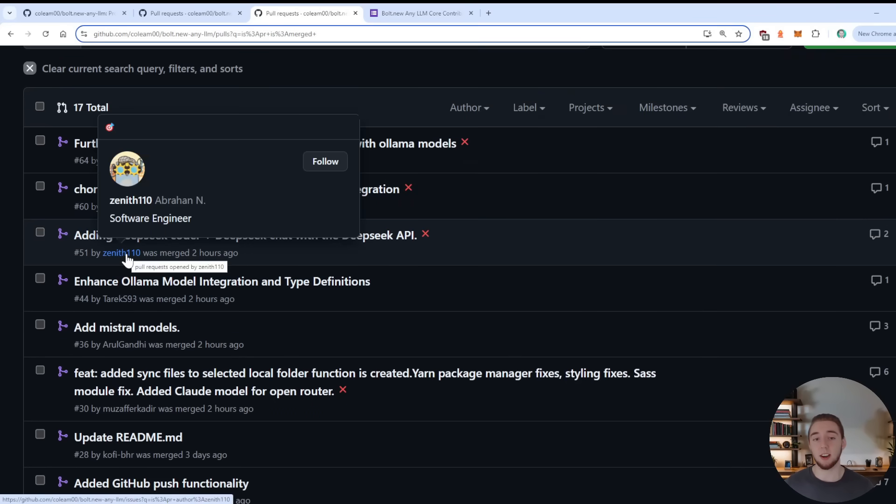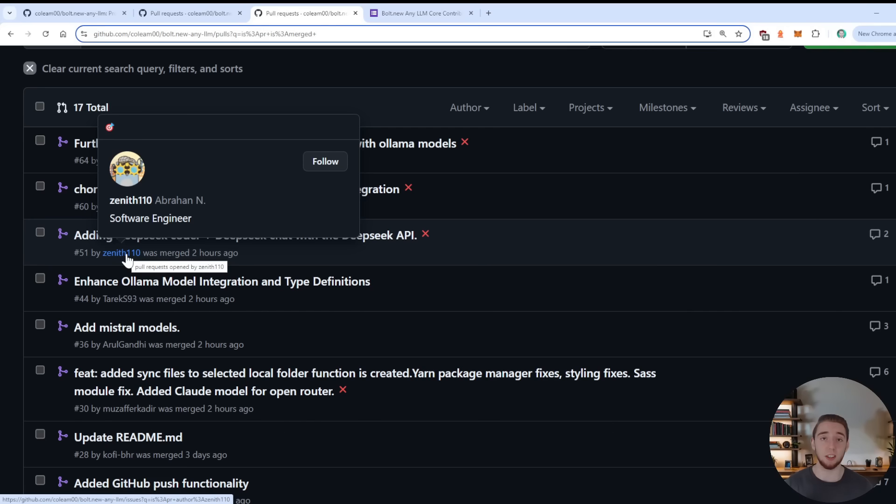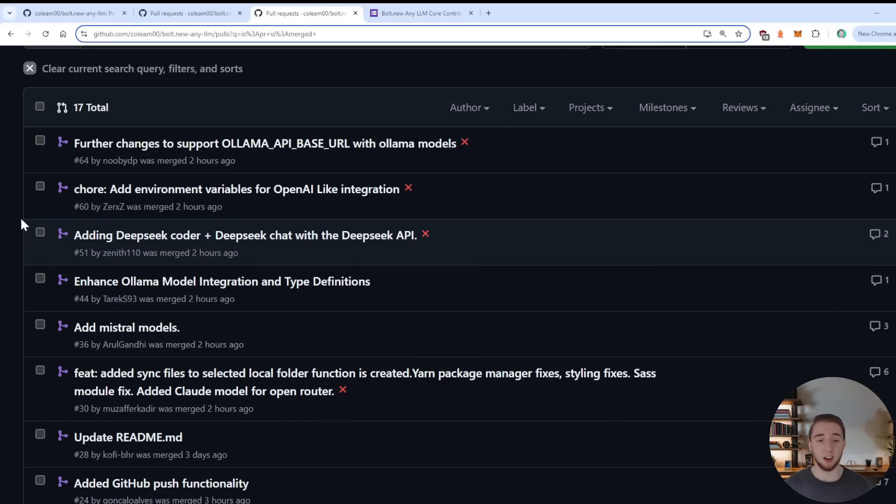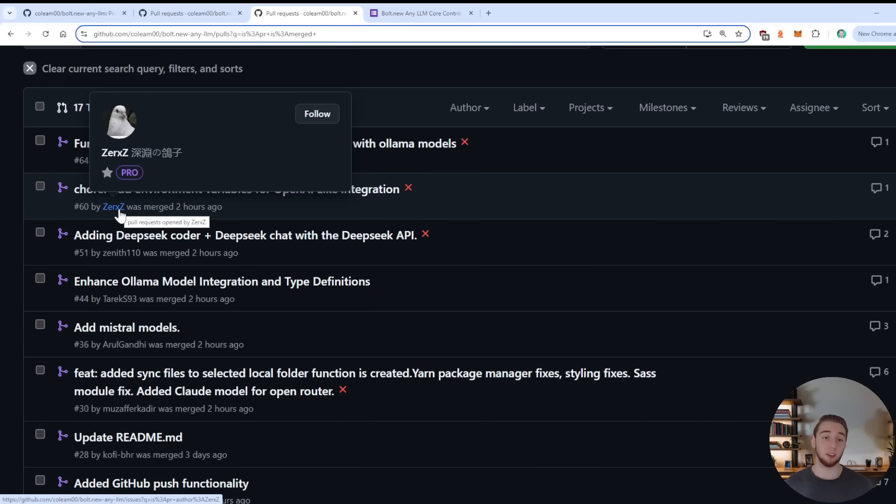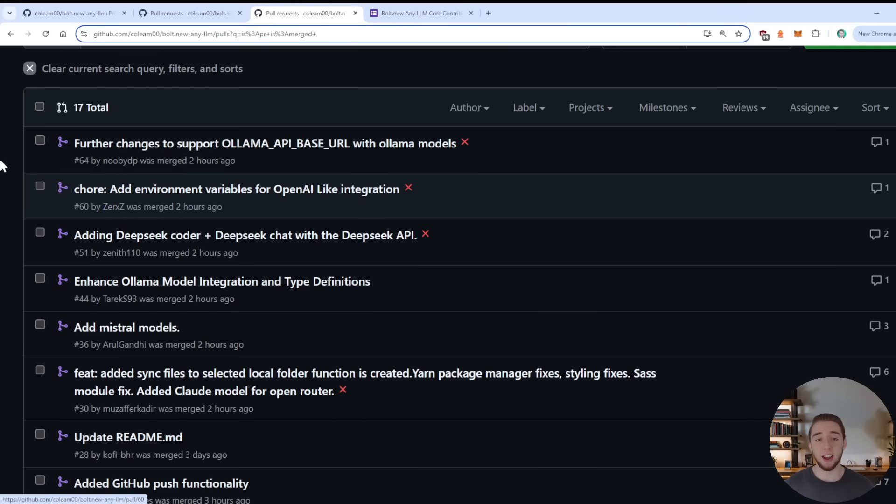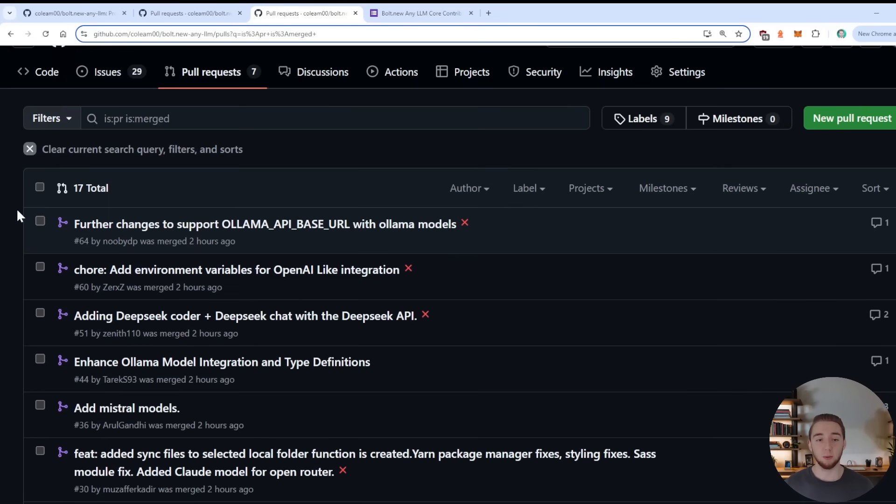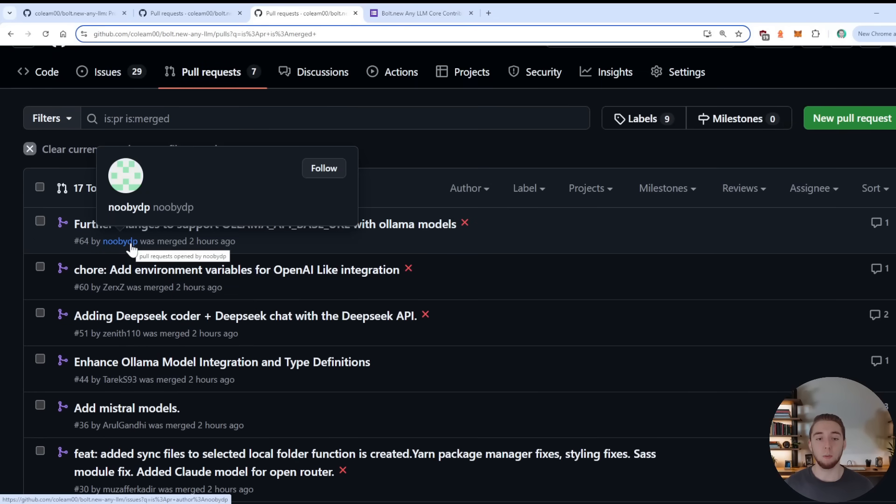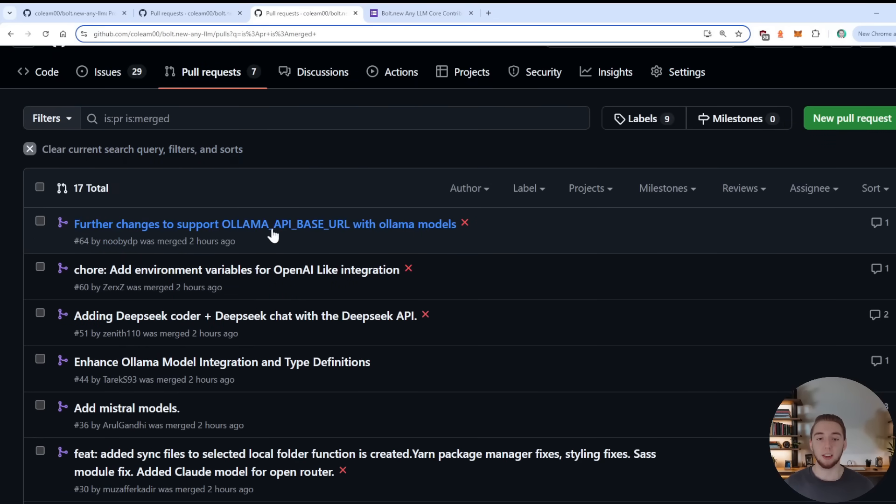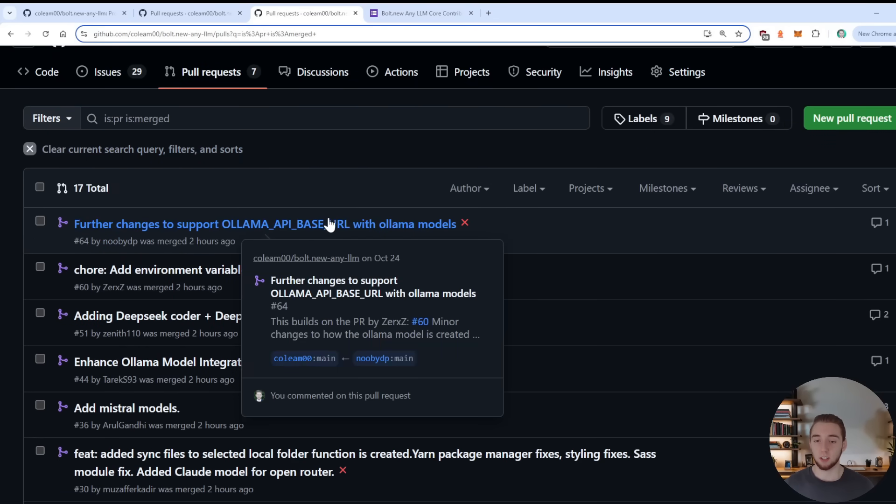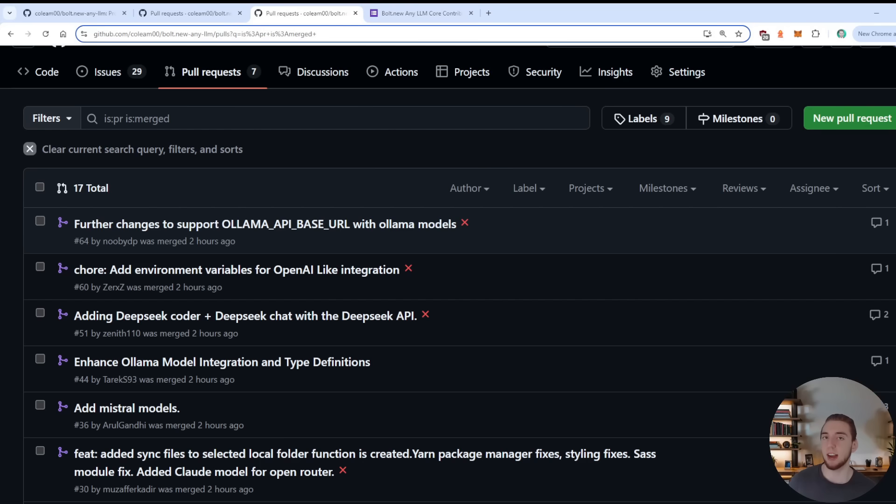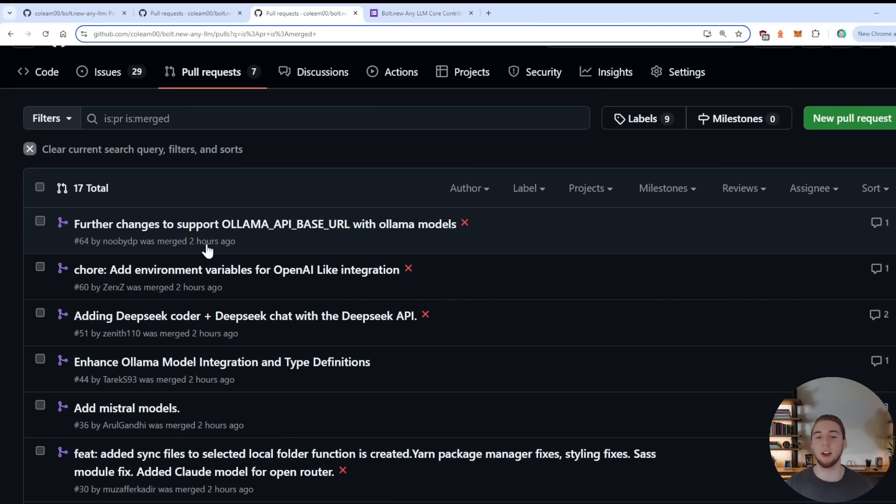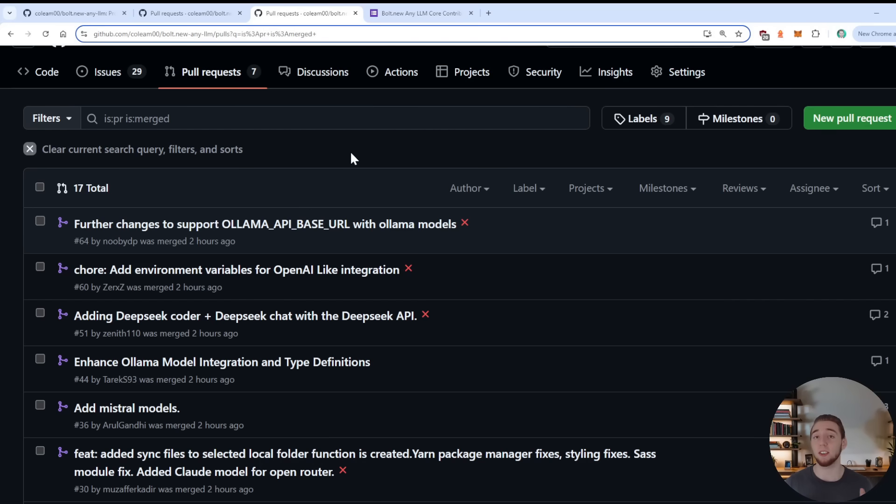The DeepSeek integration by Zenith. Awesome. Thank you very much for that. Again, DeepSeek Coder is a fantastic model, especially the 236 billion parameter version for Bolt.new. So I definitely recommend trying that out. And then adding the OpenAI-like integration by Zerkz. Thank you very much for adding that. And then the last one that I merged at this point by NoobYDP, adding the further changes to support the Olama API base URL. So thank you very much for adding that in.